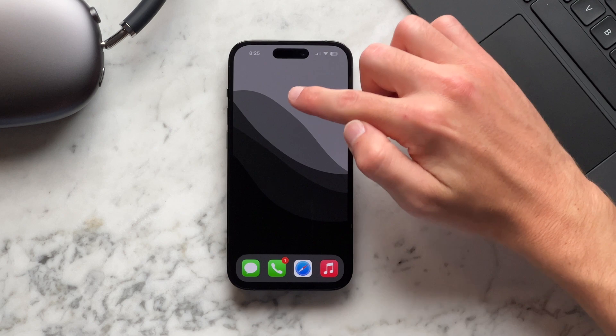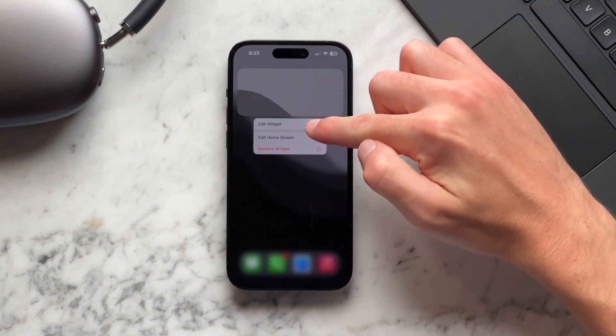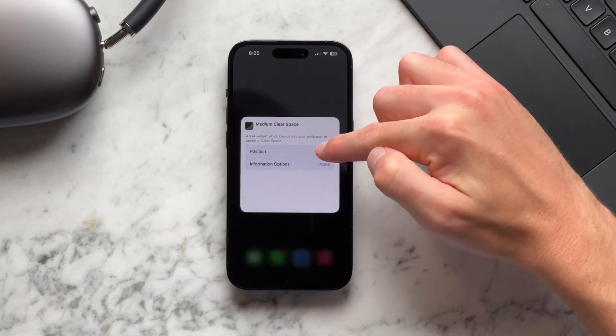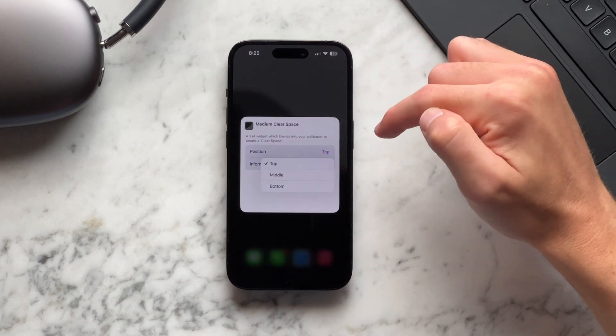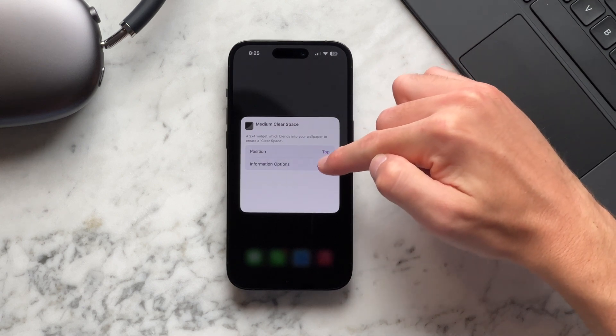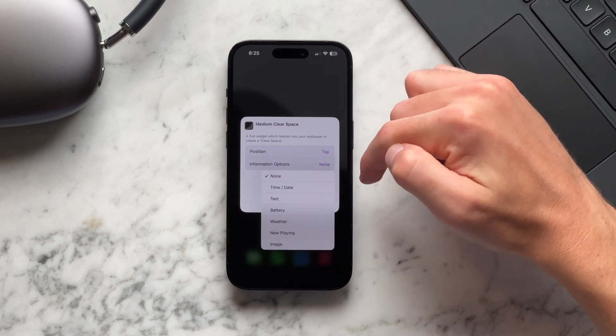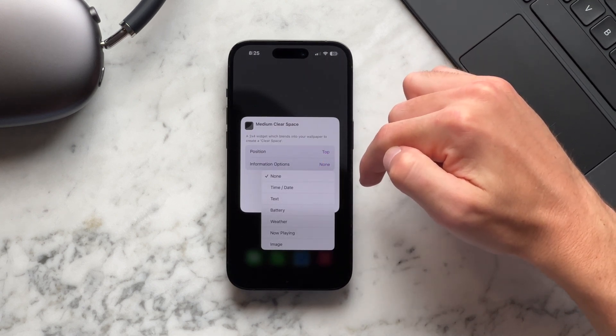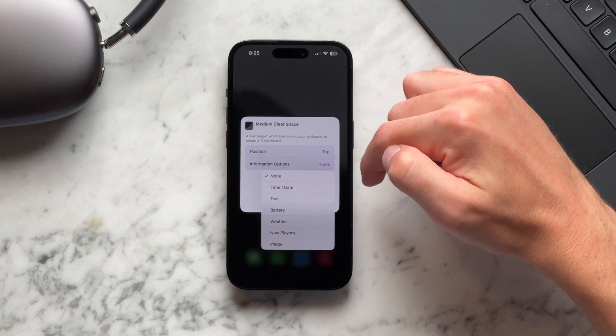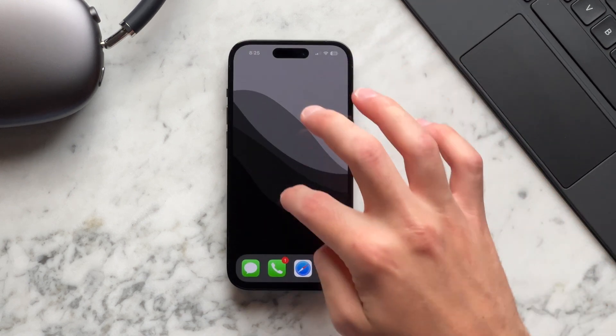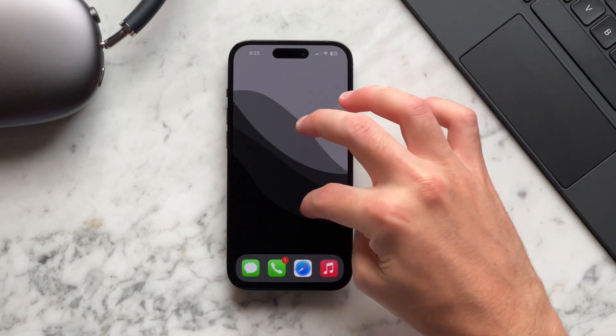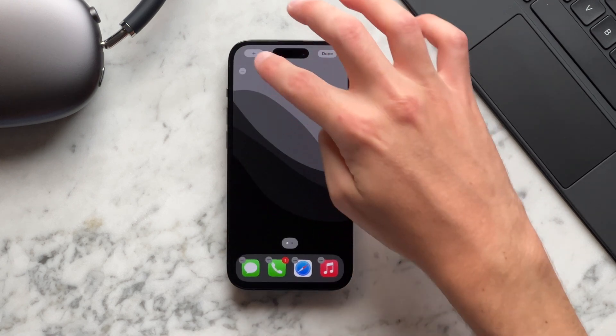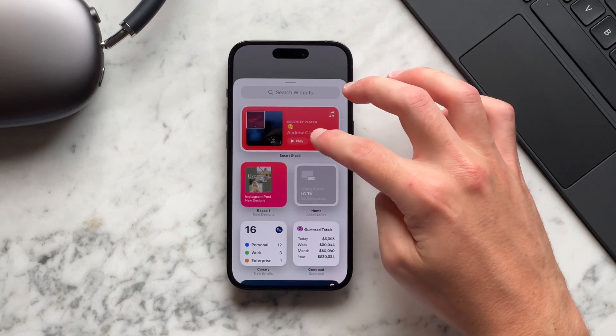If we go back to the lock screen and select edit widget, I can change the position if I want to move it to the bottom or the middle and if I tap the information options, I can add other items to the clear widget as well. So we are using this to hide other widgets and I think it just makes the phone look a lot cleaner and the space just looks more minimal.